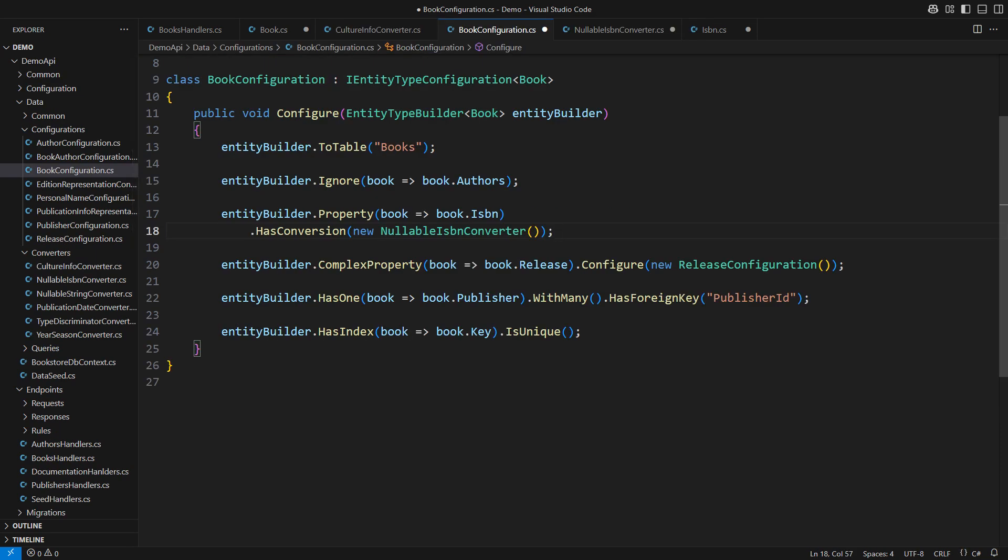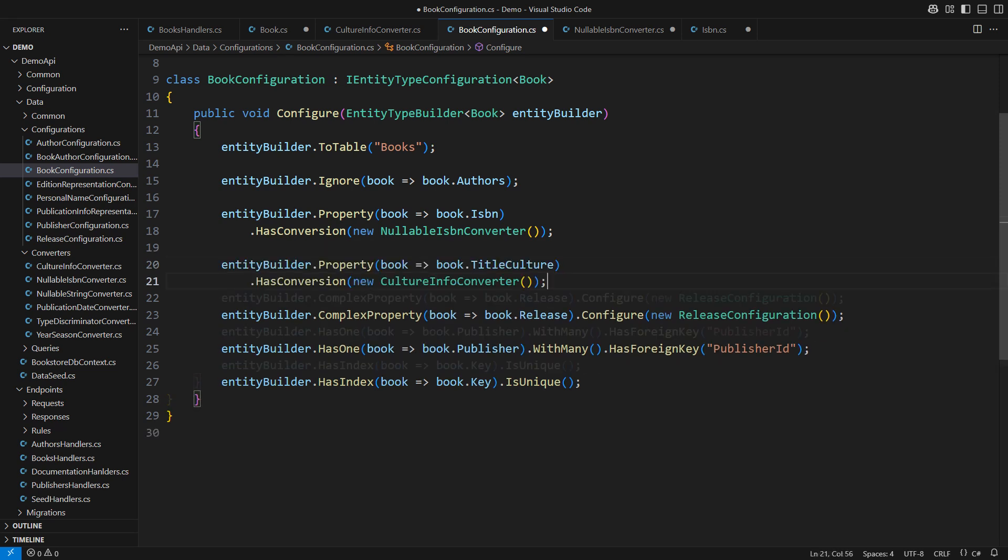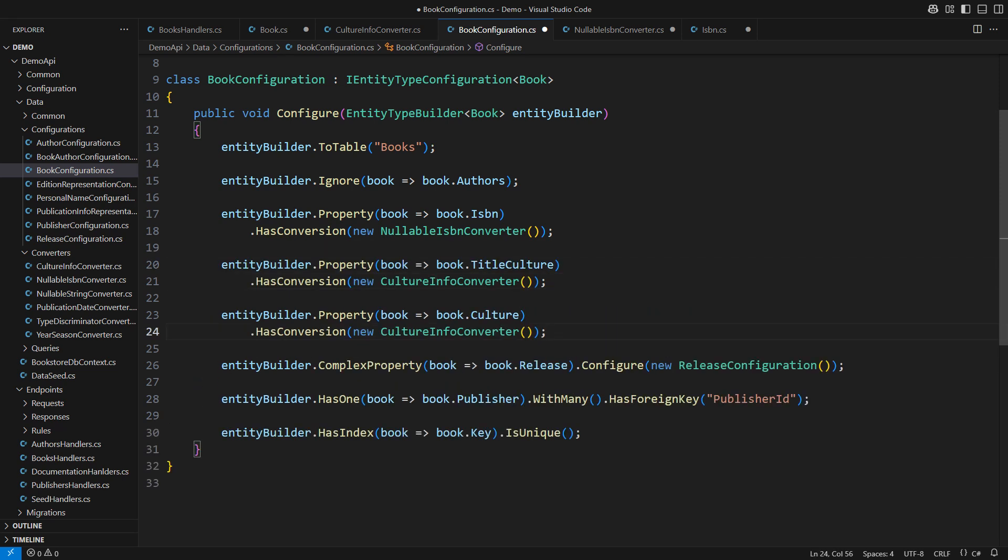Then simply specify that both fields should be converted using this new converter and the whole application will work once again. This is another change that will not require any migrations. Remember that. The database schema remains the same but the book domain model will use objects from now on.